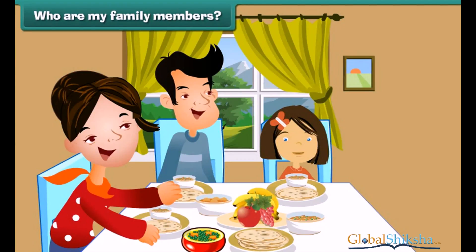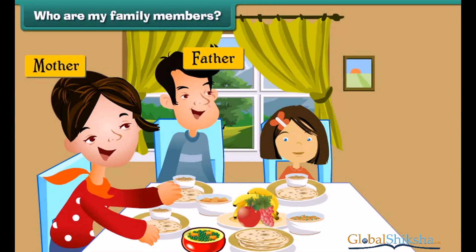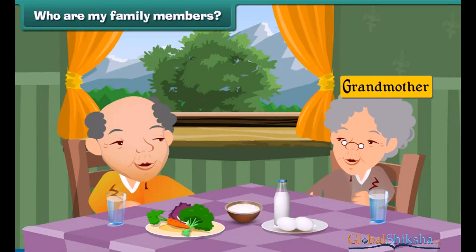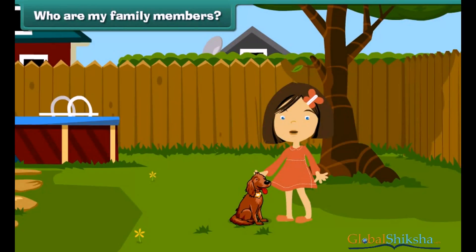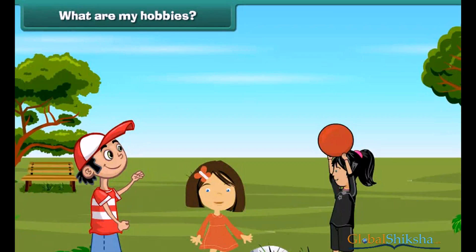Who are my family members? There are 5 members in my family — my father, my mother, my grandmother, my grandfather, and I. I also have a pet. She is a puppy. Her name is Iris.